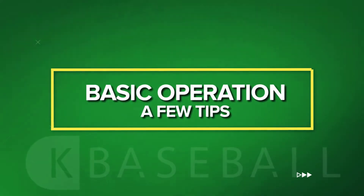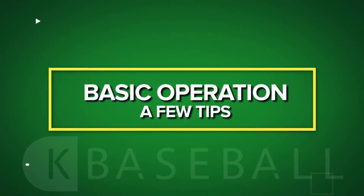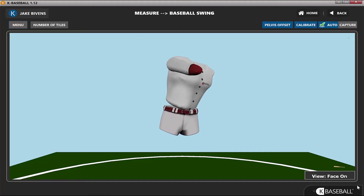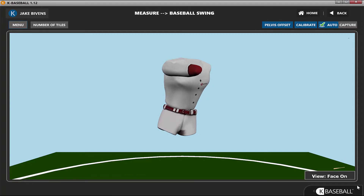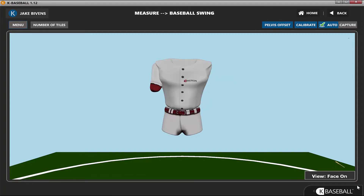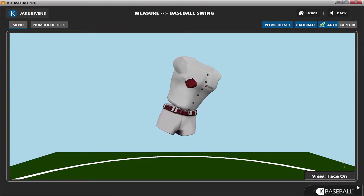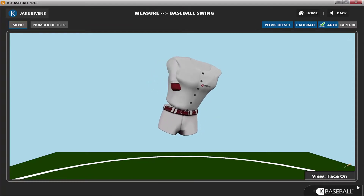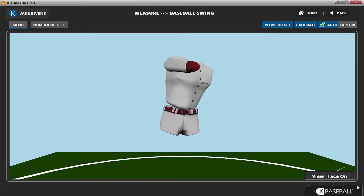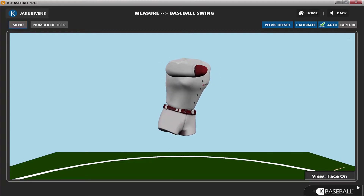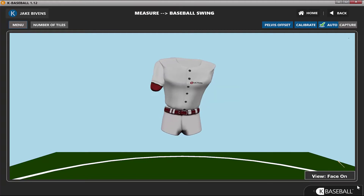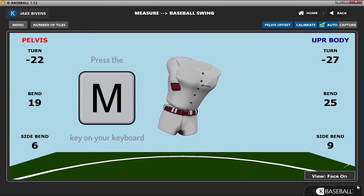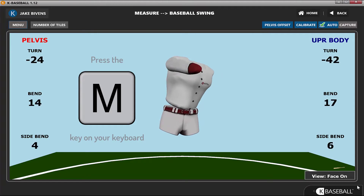Basic operation — a few tips. To see live metrics in capture mode and show numbers on the screen: to see live numbers for the 3D data on your screen when you're in capture mode, press the M key on your computer keyboard.